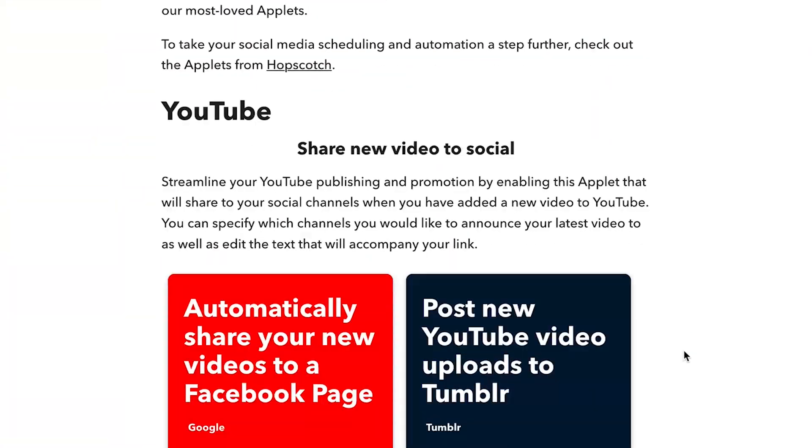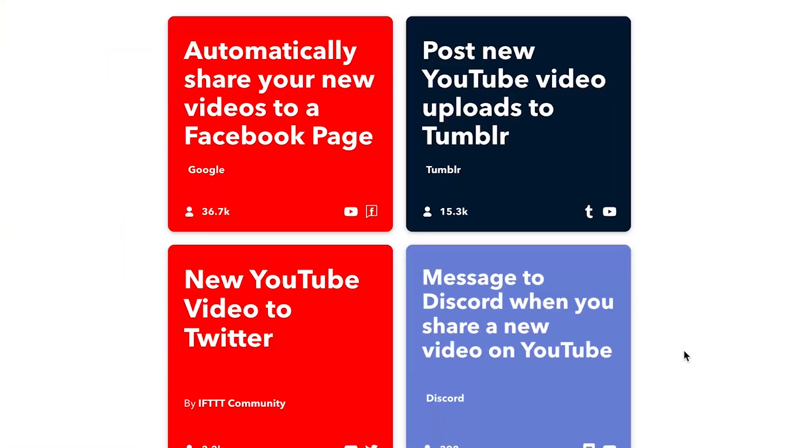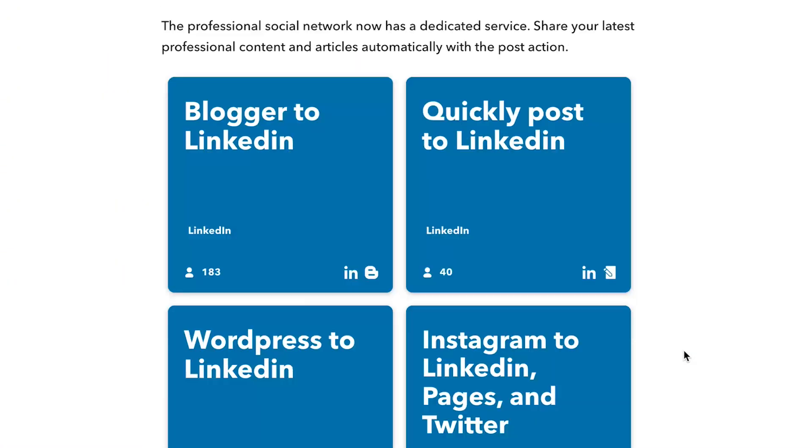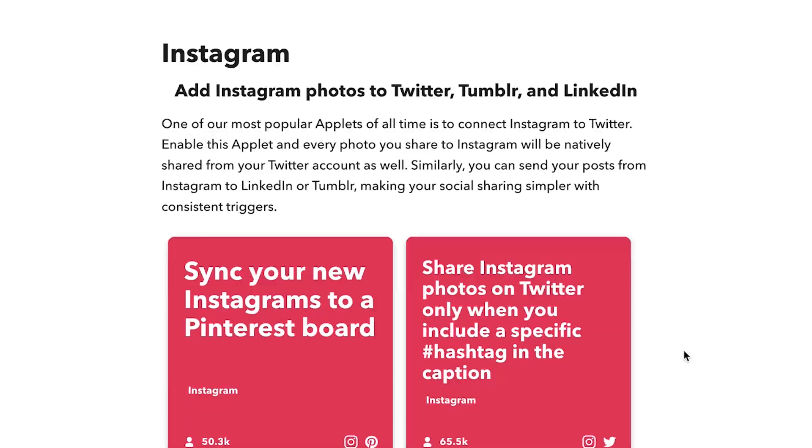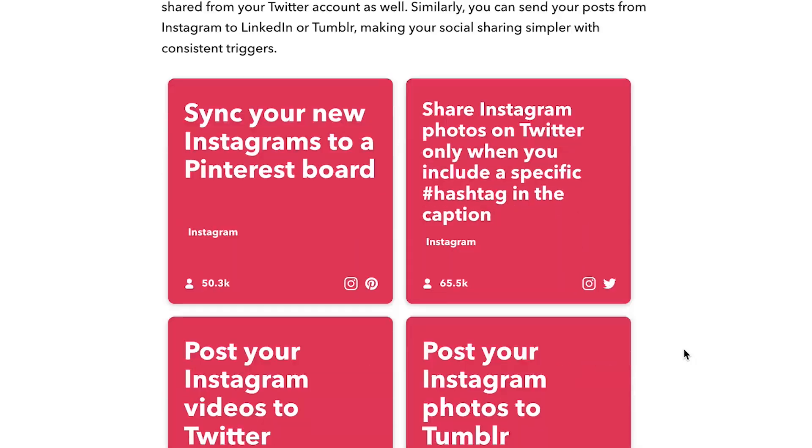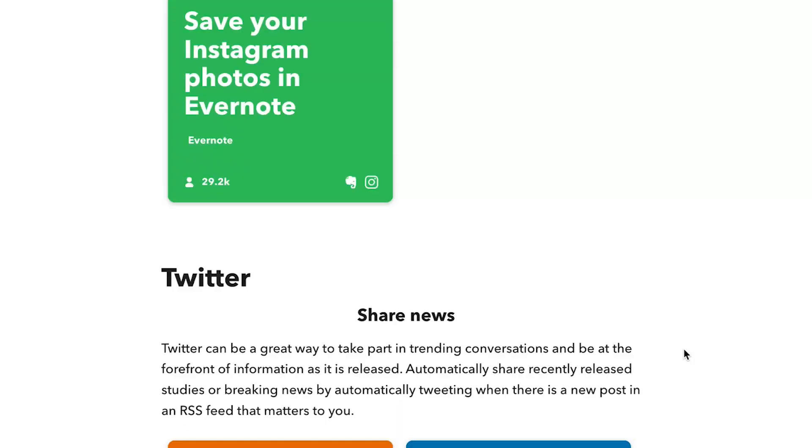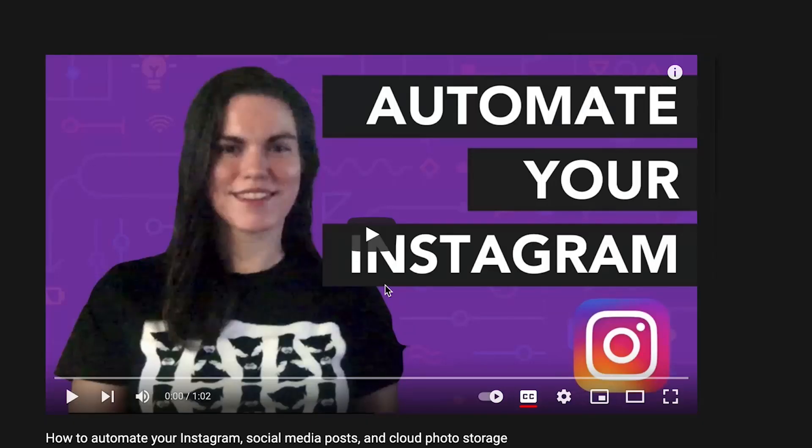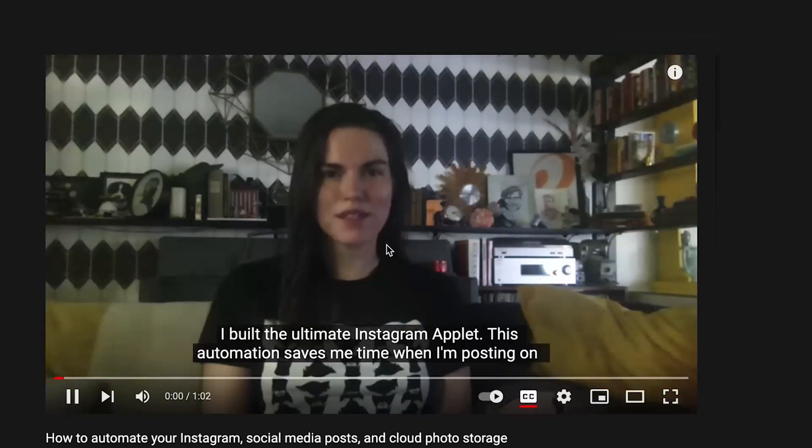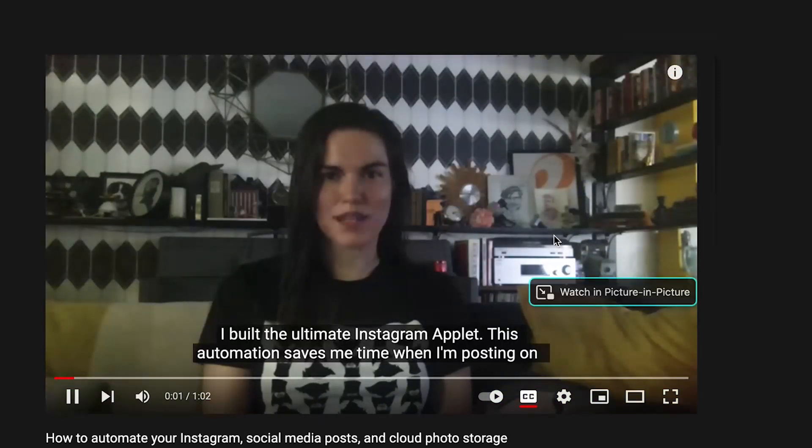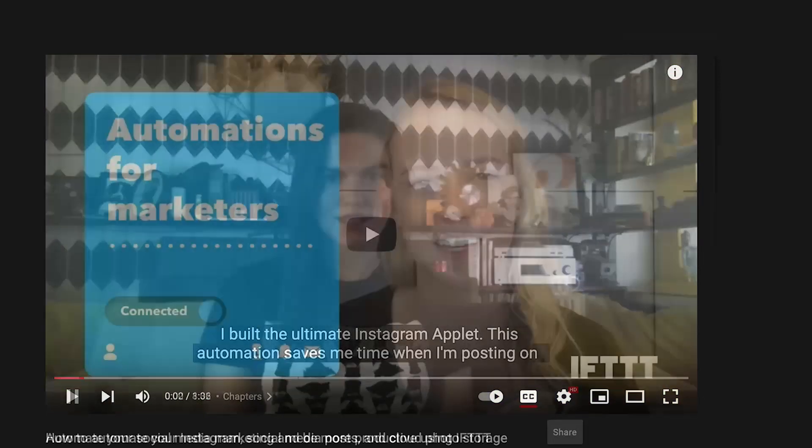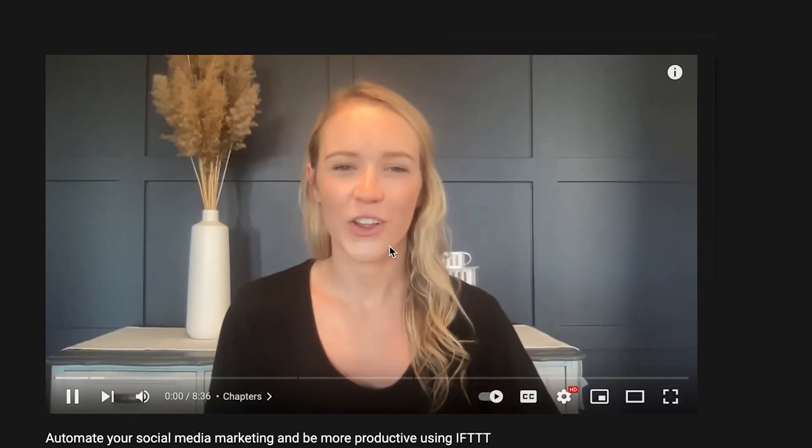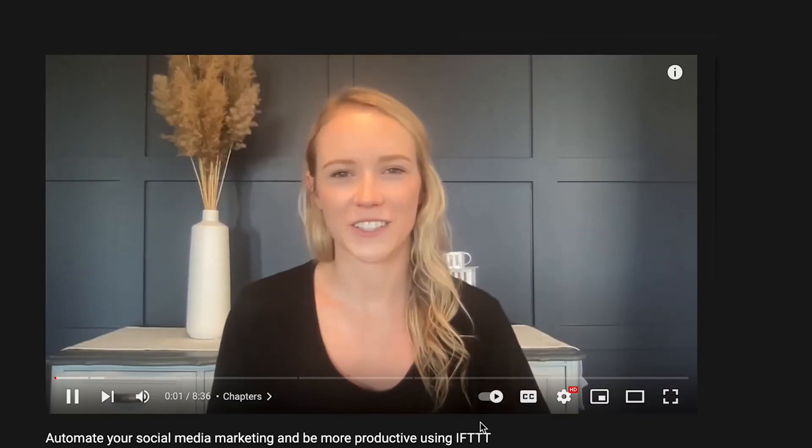You can streamline your social media promotion and pull images from social media networks using IFTTT applets. If you want to learn more about how you can use applets for social media, check out my friend Dreya's video about the ultimate Instagram applet or my friend Jenna's video about applets that make social media marketing easier and faster.